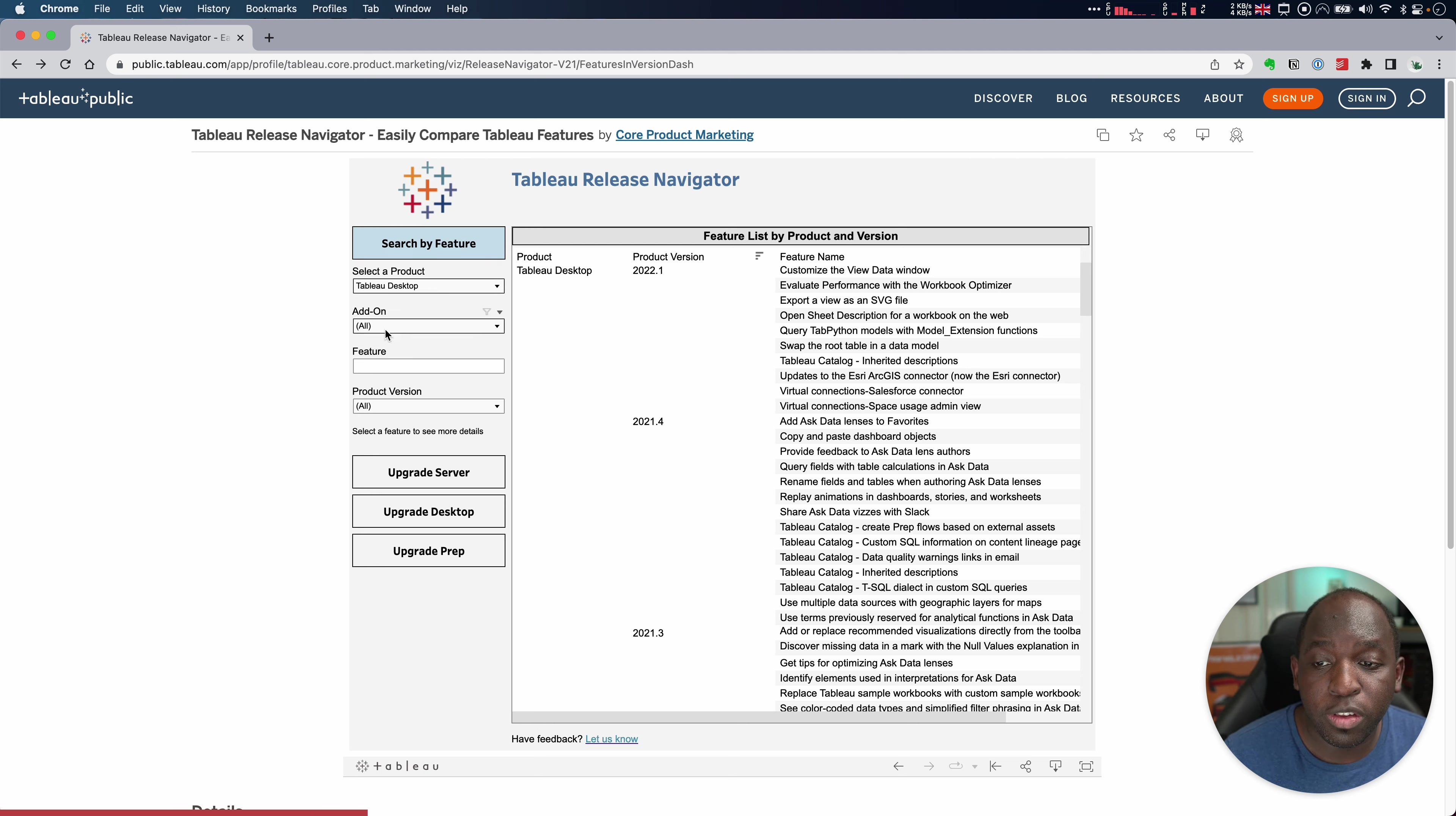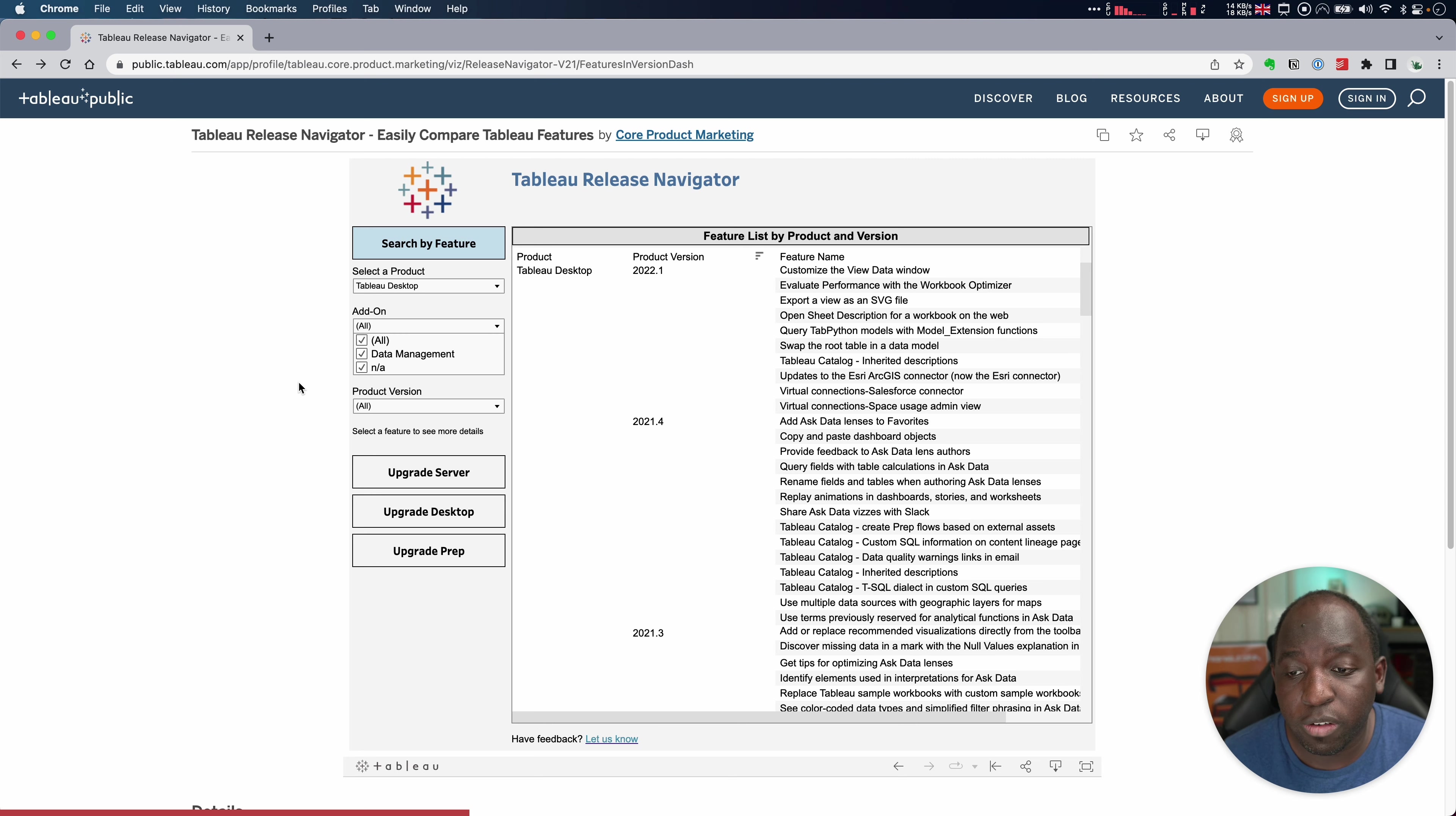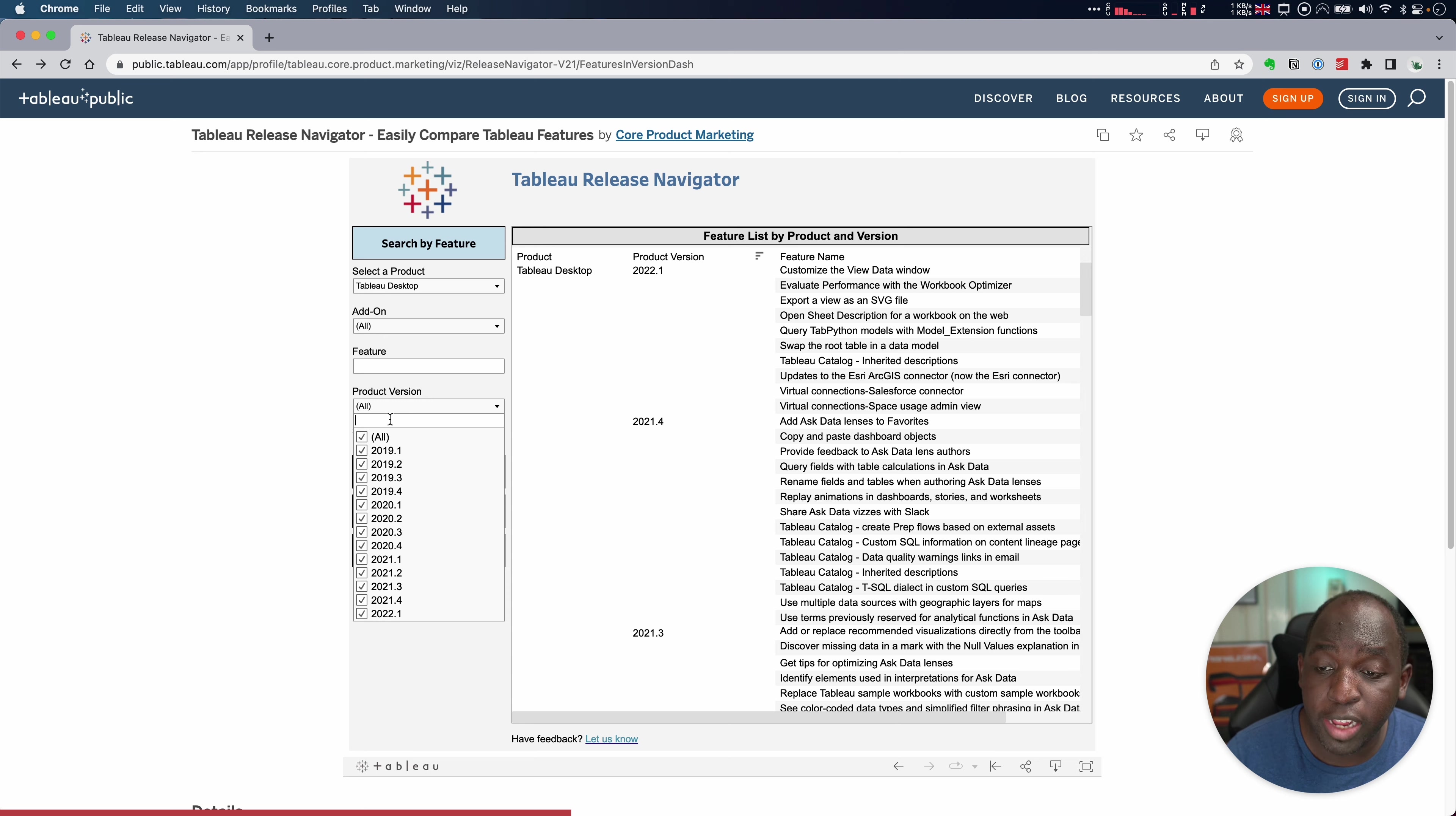Now the other thing I can do is I can go ahead and tick what is enabled by add-ons and what isn't. So I can obviously go through and filter that, but I'll just keep everything selected.